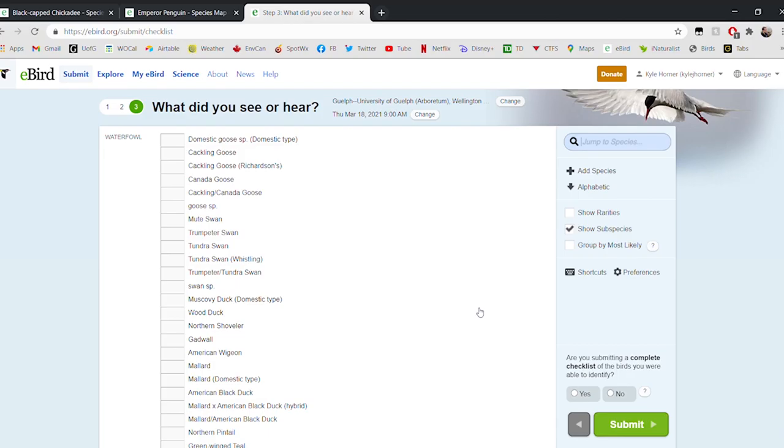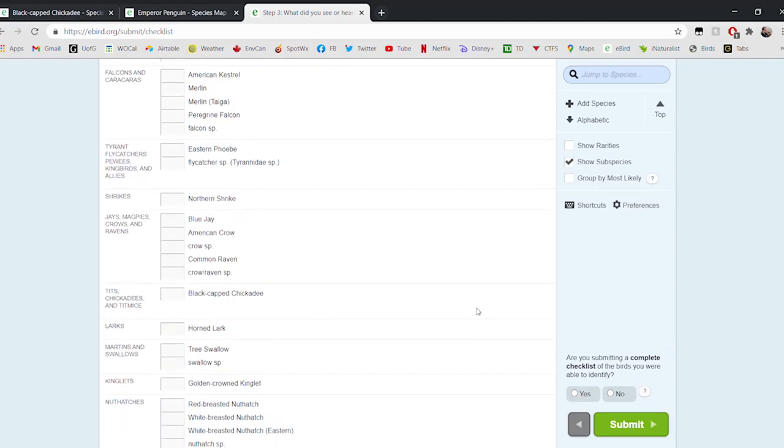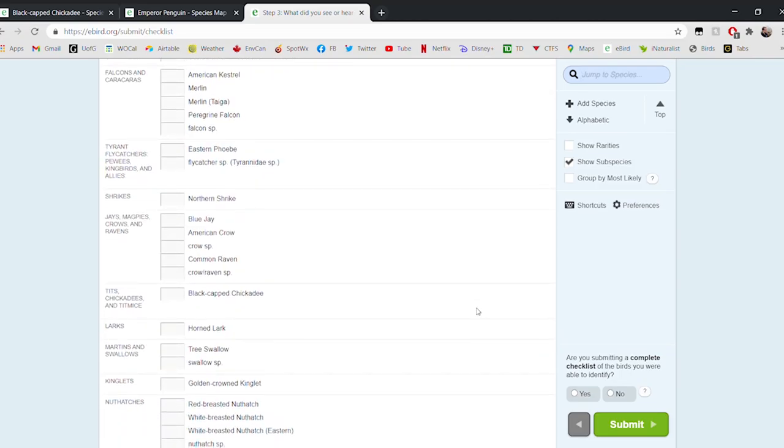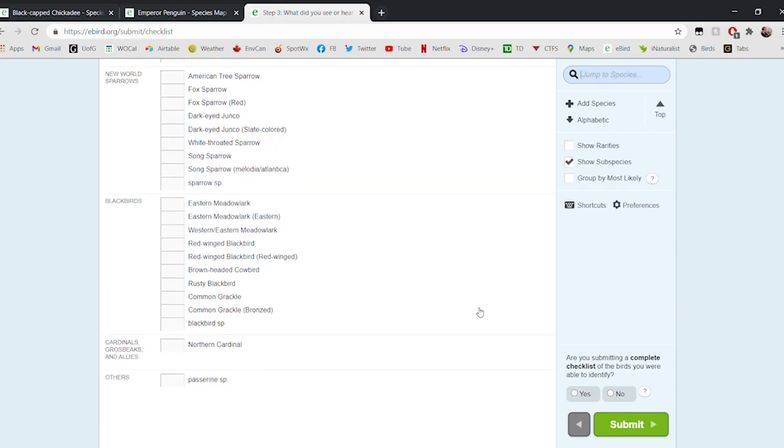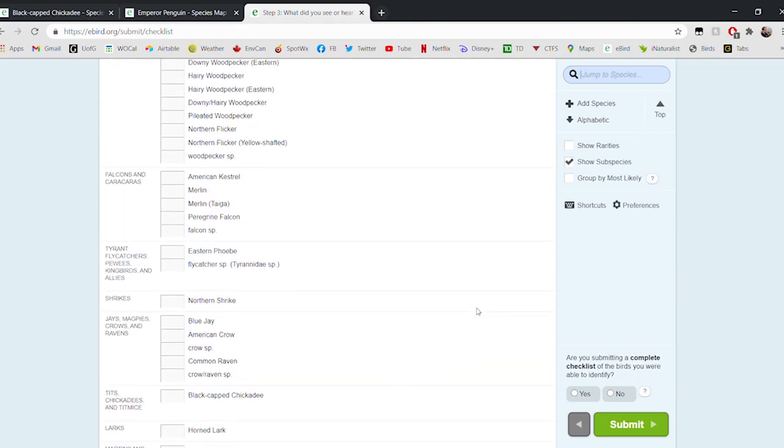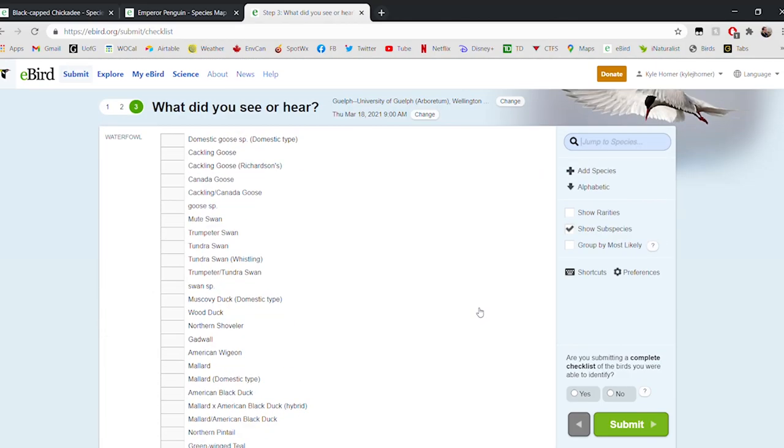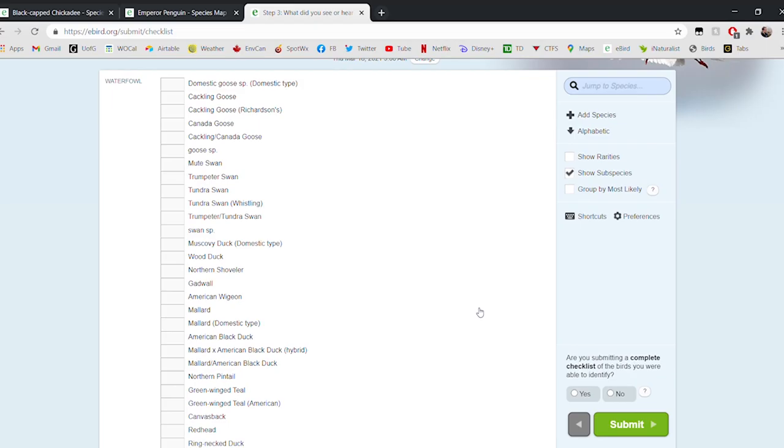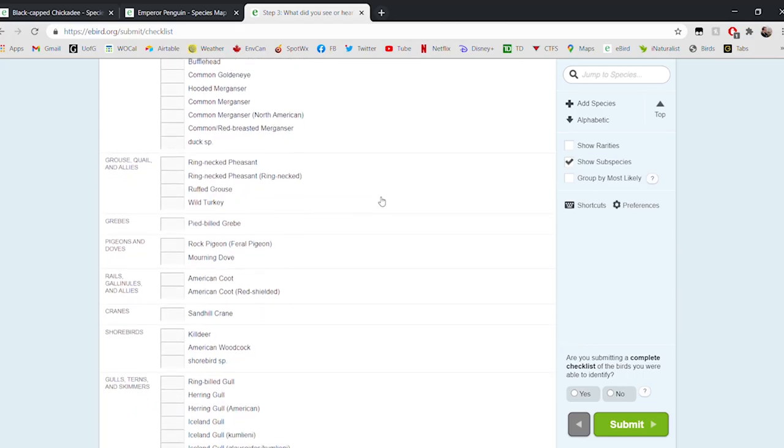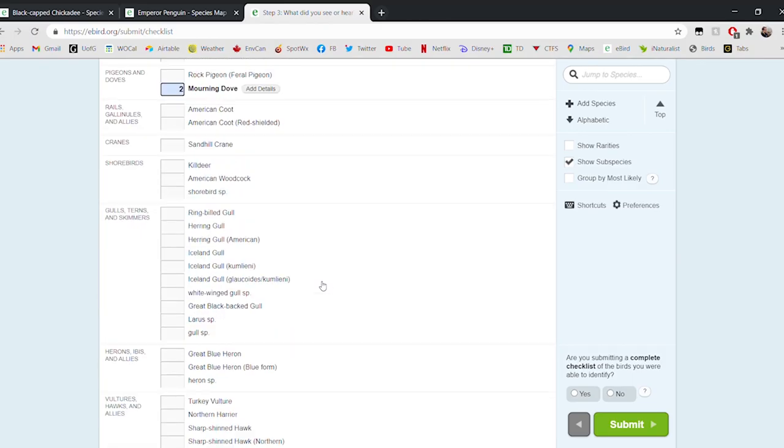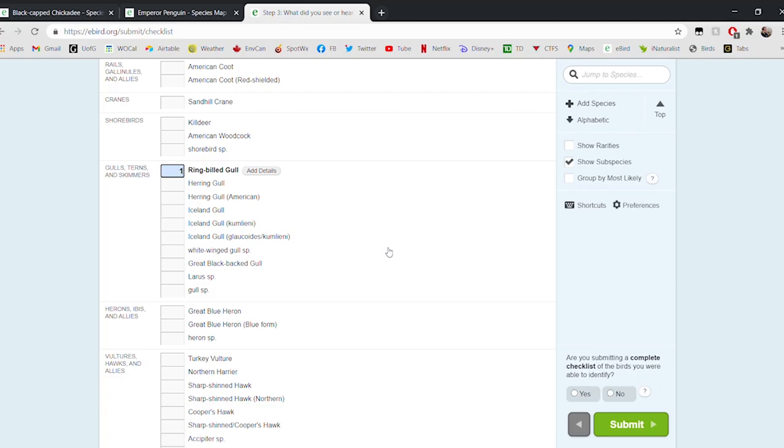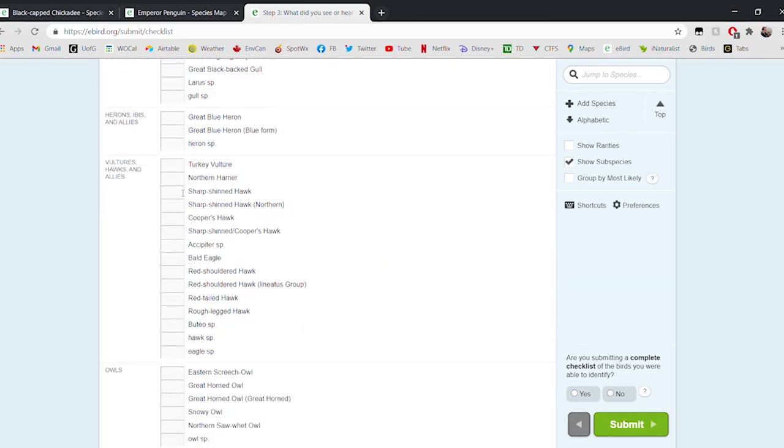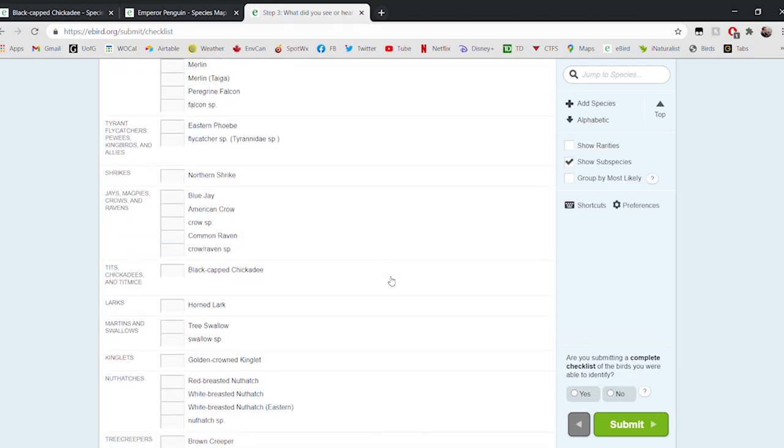Now we'll select continue, and what eBird will do is give us a list of all the possible birds that could have been seen at the Arboretum on this day. From this list, we need to pick the ones that we saw. It's quite a long list, of course. The Arboretum is a great spot for birdwatching, and we may not have seen nearly this many birds. We're just going to pick the ones that we did see at the Arboretum today. Starting at the top of the list, we have ducks and geese. Let's imagine we saw maybe a flock of Canada Geese. We'll enter the number that we saw, 12. Maybe we saw a couple of Mourning Doves, a Ring-billed Gull flew over our heads, maybe we saw some Turkey Vultures.